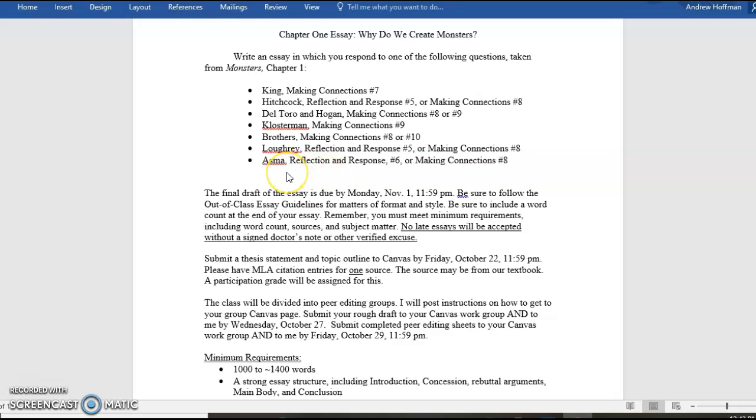And lastly is Asma. Asma is talking about monsters in general and what he calls the moral imagination, our determination of right and wrong. So my advice to you, read all the essays in the chapter first. Look at these questions. Consider which ones you find most exciting and interesting. Because that's going to be the one that you'll work the hardest on and very likely do the best job on. Happy reading.